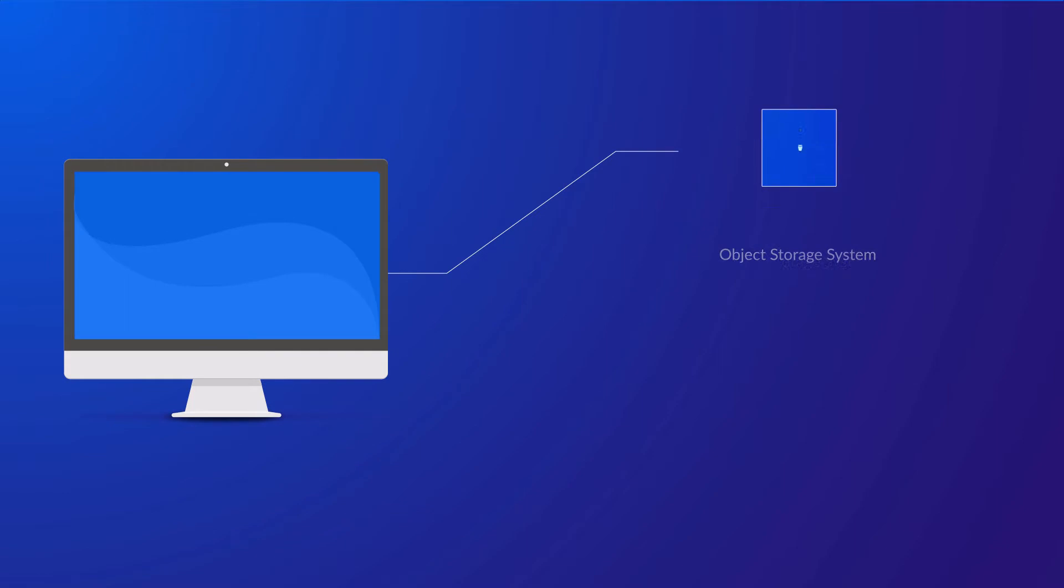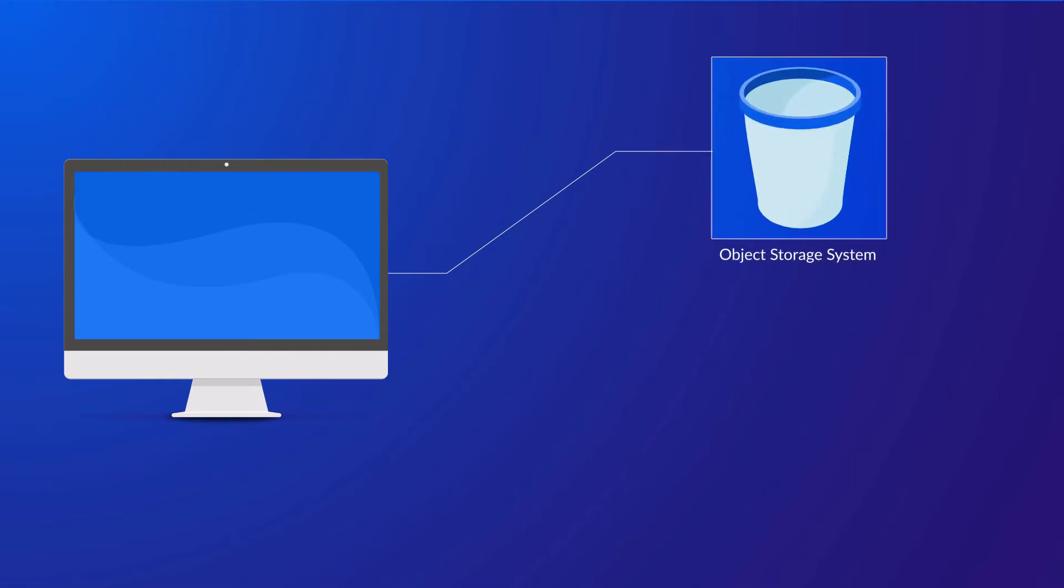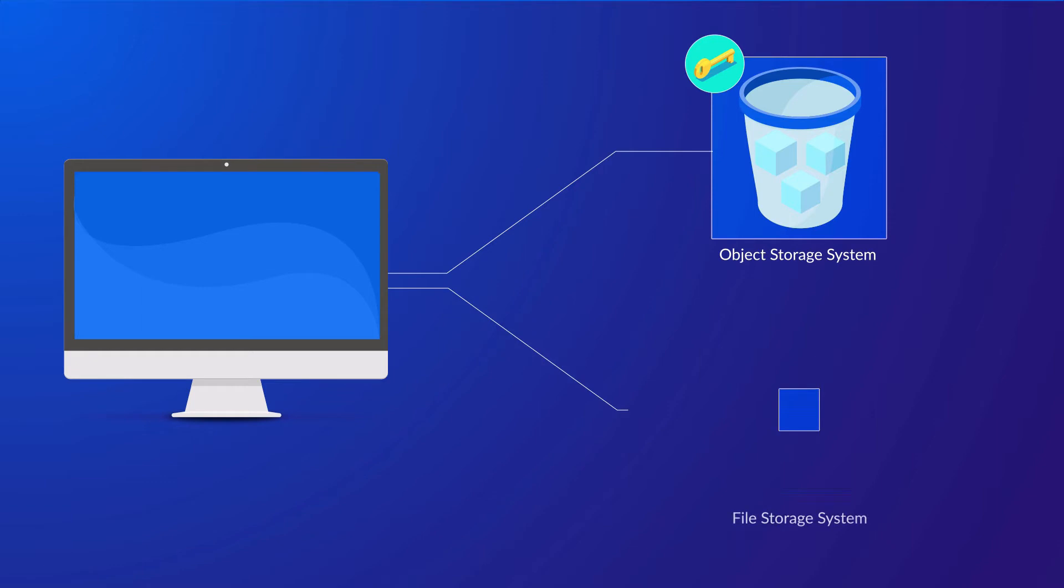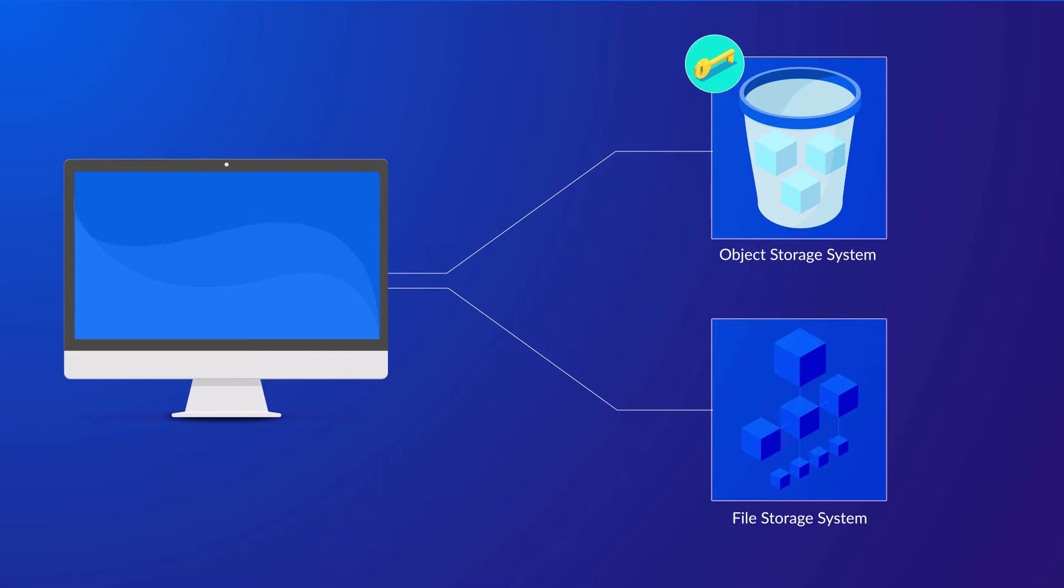The service operates as an object storage service, which means each object uploaded does not conform to a data structure hierarchy like a file system would. Instead, its architecture exists across a flat address space and is referenced by a unique URL. Now, if you compare this to file storage, where your data is stored as separate files within a series of directories forming a data structure hierarchy, much like your own files on your laptop or computer, then S3 is very different in comparison.